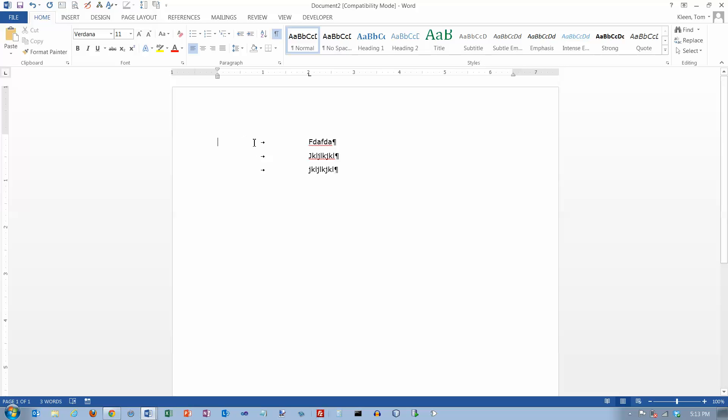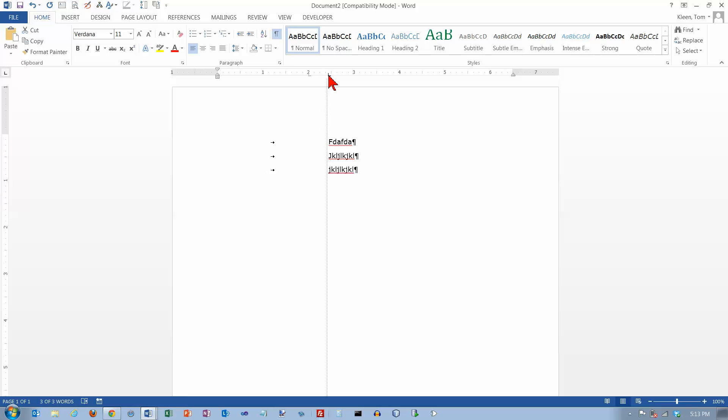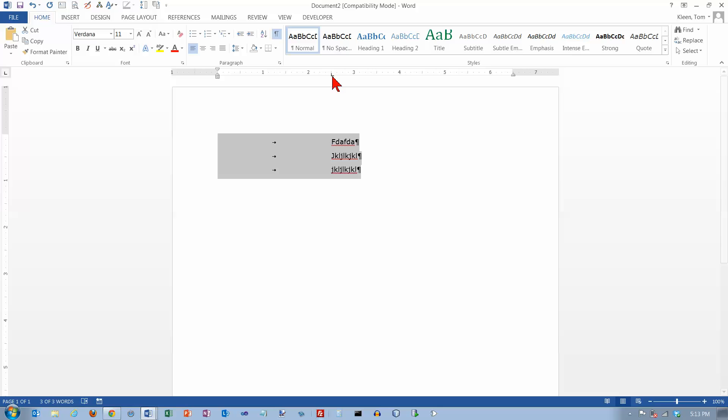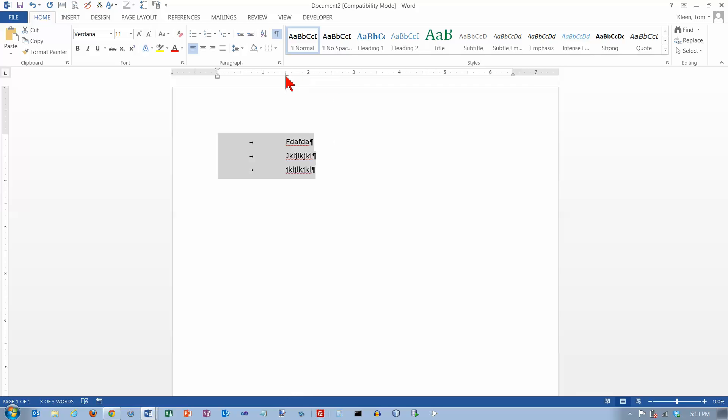And if I want to change that, it's real easy, just select those lines and grab that tab stop and just move it over. And so if you decide afterwards that it should really be indented a little bit further or maybe not quite as far, all you have to do is select the data and you can drag this tab stop back and forth.